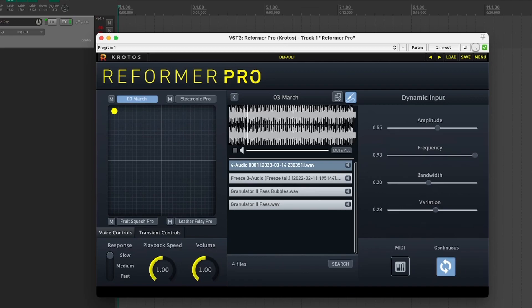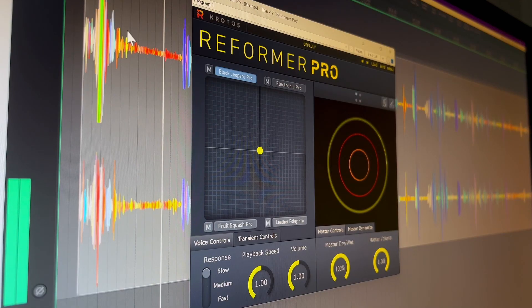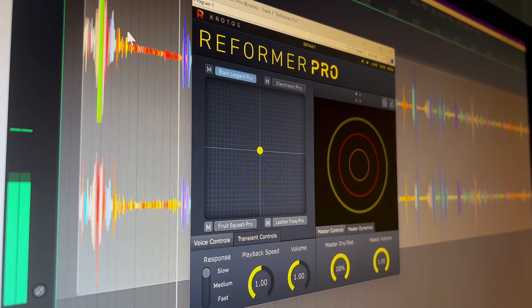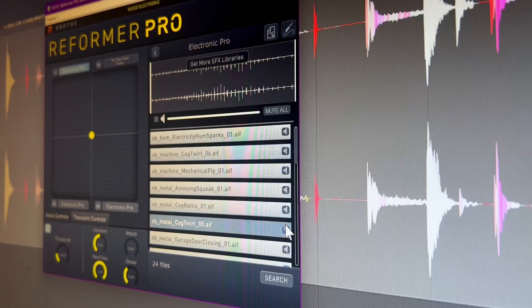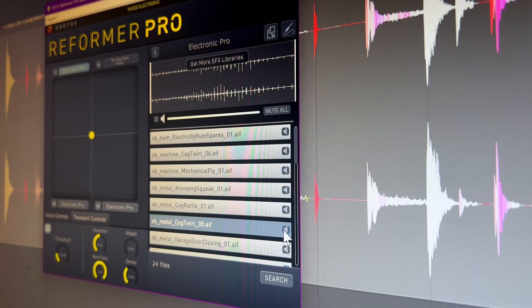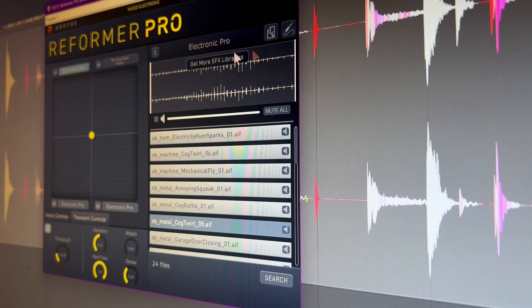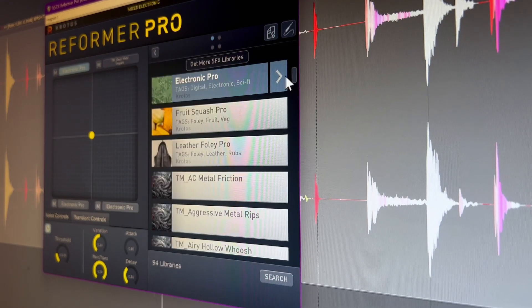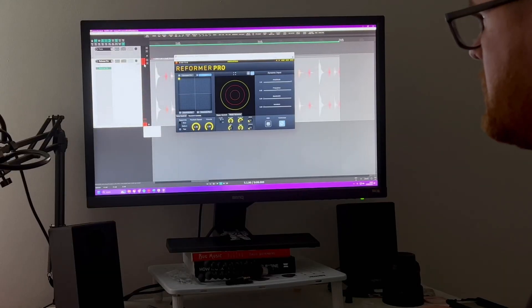So explore the sound effects and libraries included with REFORMER PRO, create your own with the analysis tool, and start to create performative and realistic sound effects for your projects.